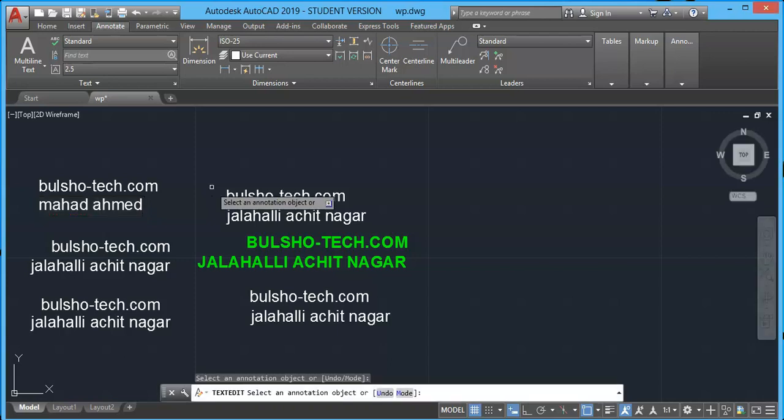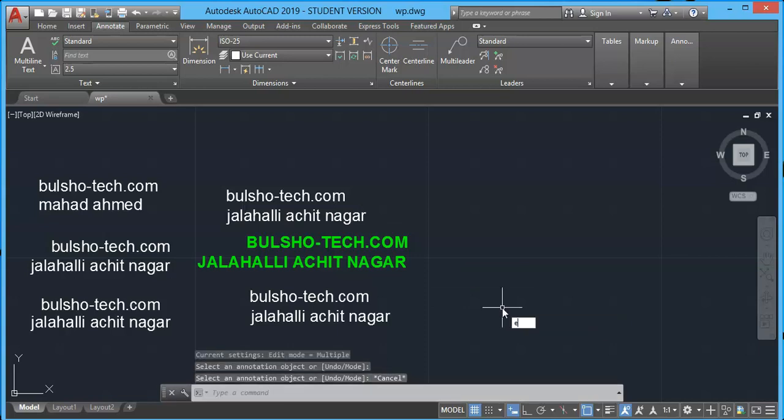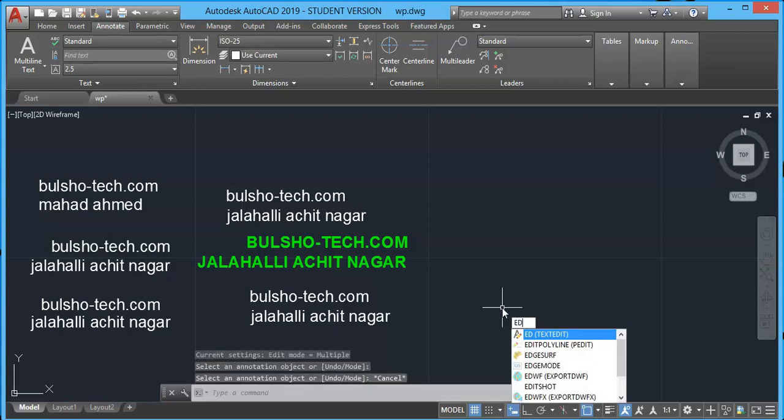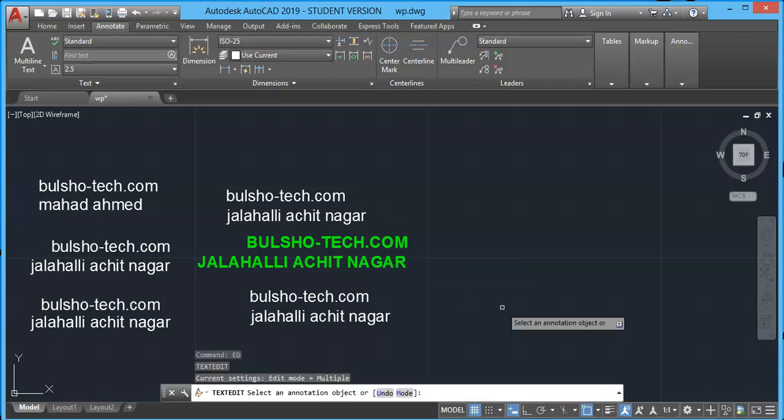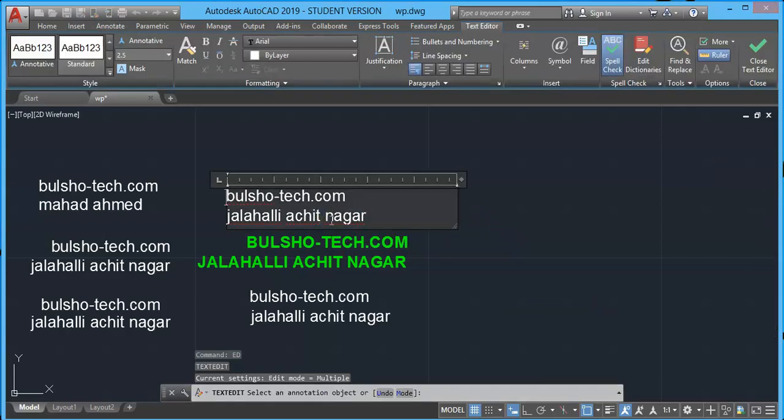Same thing can be applied in multi-line text. Type ED at command prompt and select multi-line text and make some changes. Before that you need to highlight the text, otherwise it's difficult to edit.